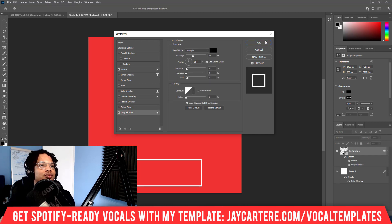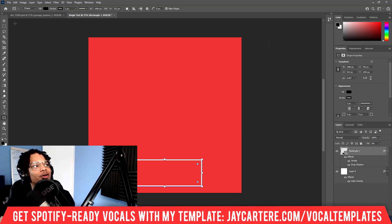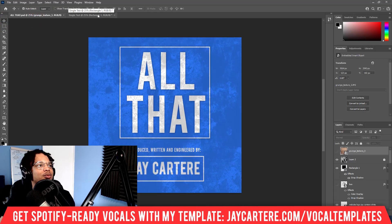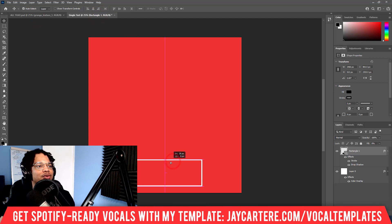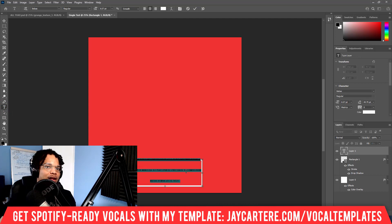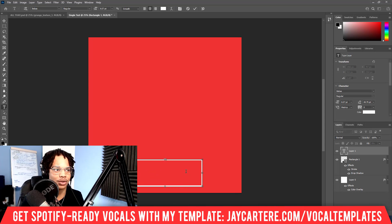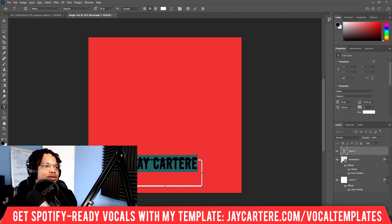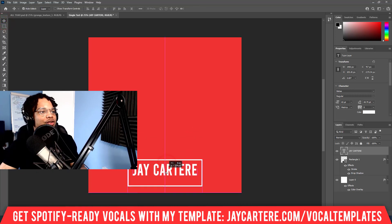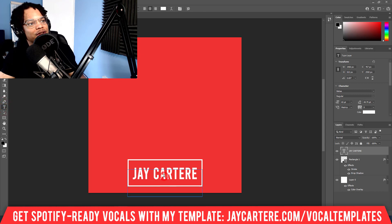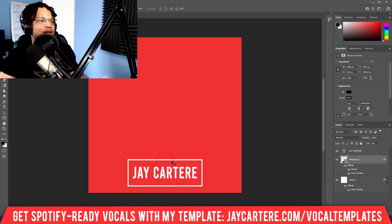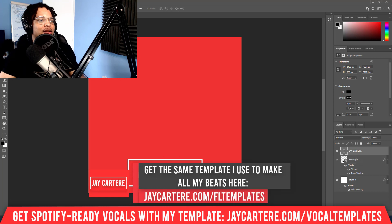I'll add a drop shadow so it pops off the background a little bit more. Now we'll go to the text tool, click inside this rectangle and create text of our artist name — so let's put 'jcarterray'. The text font I generally use is Bebas, that's what I use for all my branding. And as you can see, my logo is basically done.